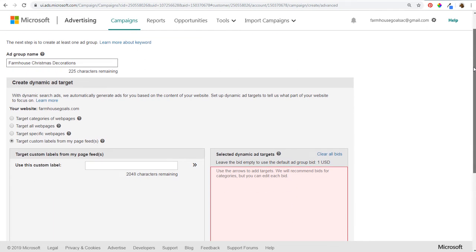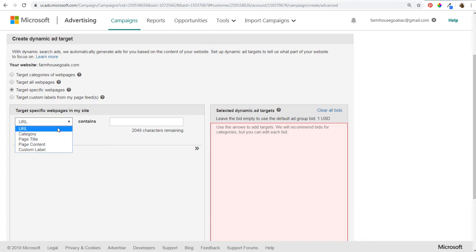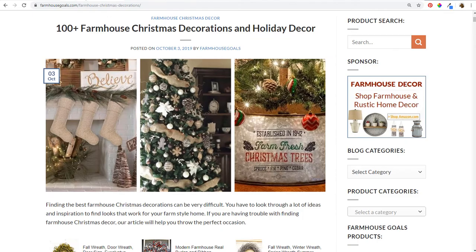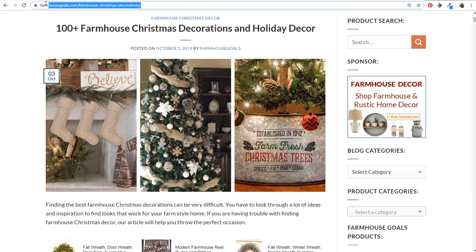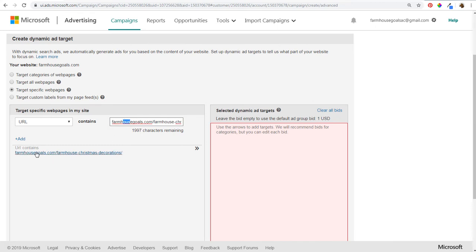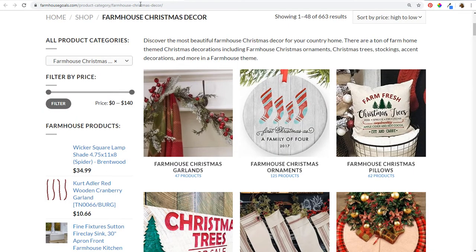We're going to scroll down and target specific web pages using URL contains. You can also choose by category, page title, page content, or custom label, but we're doing URL contains. We'll take the URL for farmhousegoals.com farmhouse Christmas decorations, remove the HTTPS, and add it to the right-hand side.